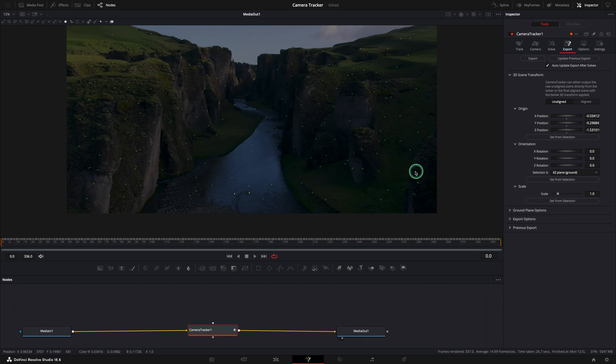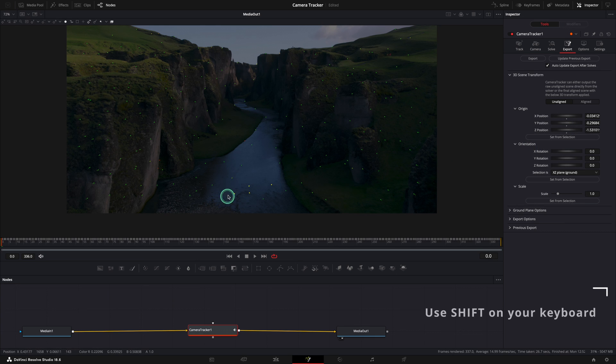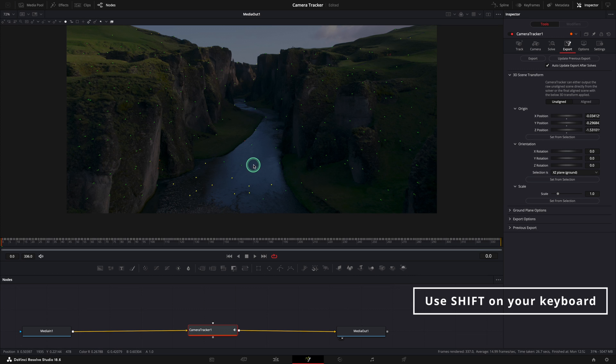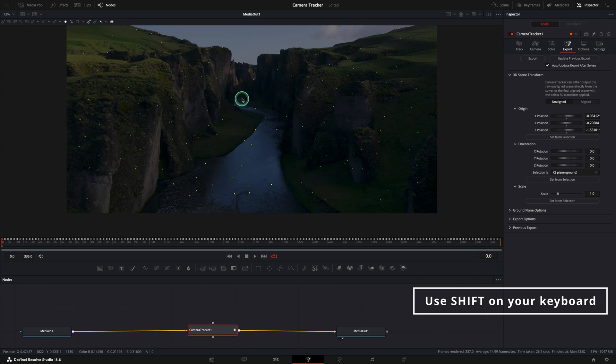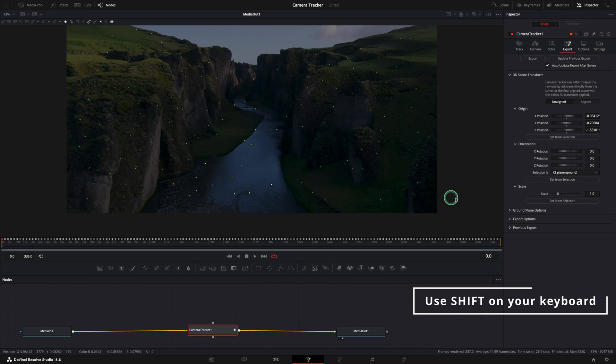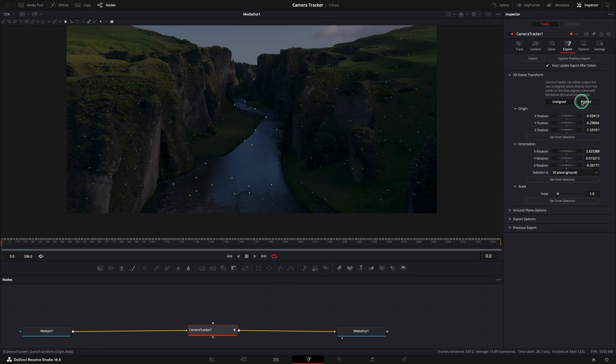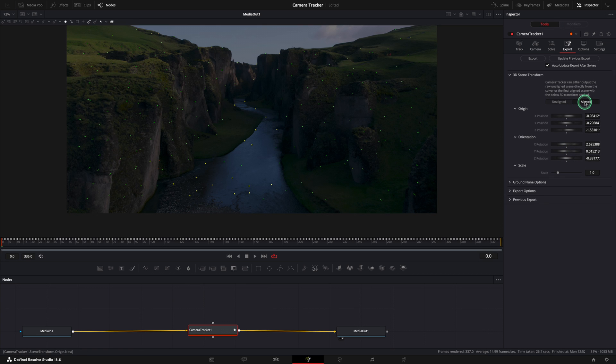Now we need to select all the points that are on the ground, the horizon level. I will select all the points from the water. Make sure you have the shift on the keyboard pressed and select them all. When it's done, press the set from selection and the orientation should be good now. When everything is done, you can press the align button. Let's export now.